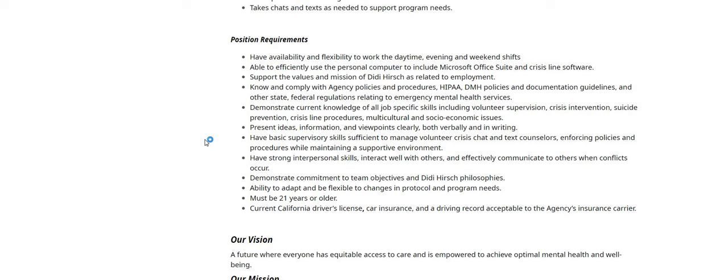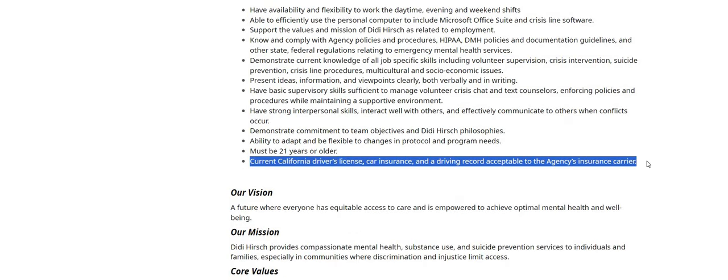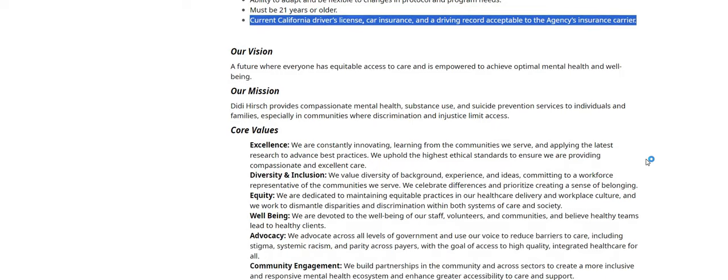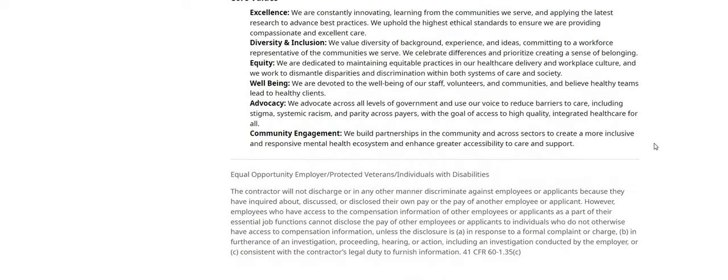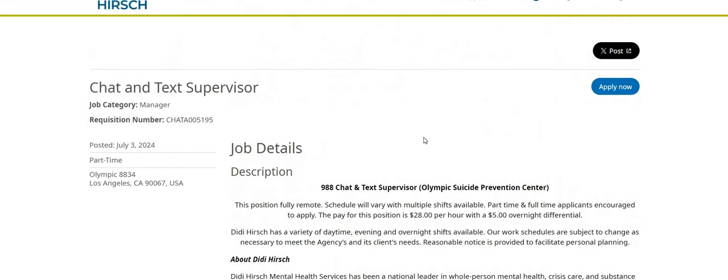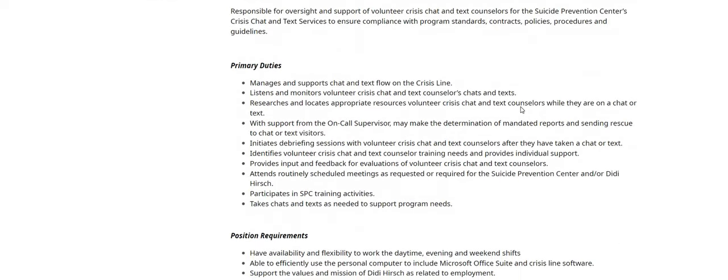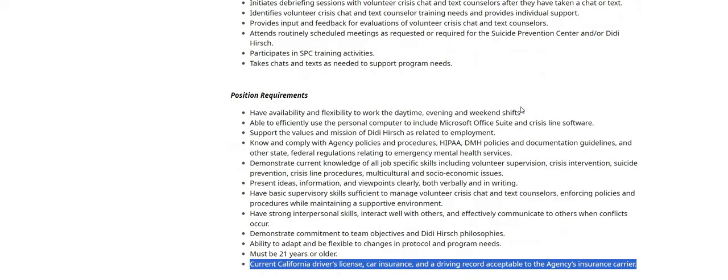Demonstrate commitment to team objectives and DD Hirsch philosophies. Ability to adapt and be flexible to changes in protocol and program needs. Must be 21 years or older. Current California driver's license, car insurance, and a driving record adaptable to the agency's insurance carrier. Now, I don't really know about that one because I thought the company hired everywhere. So I'm just going to drop this here. Let you guys check it out. You might have to live in California for this one.